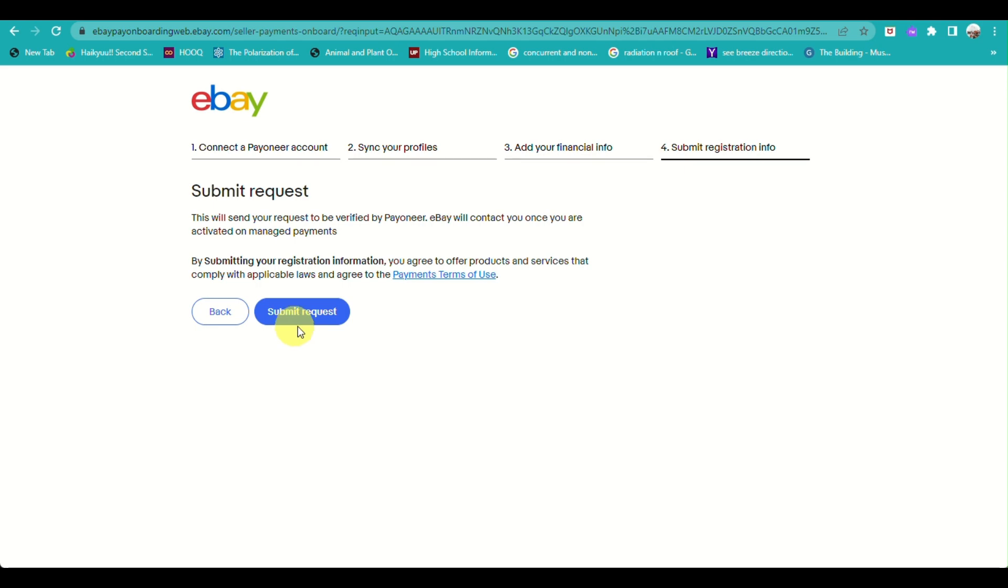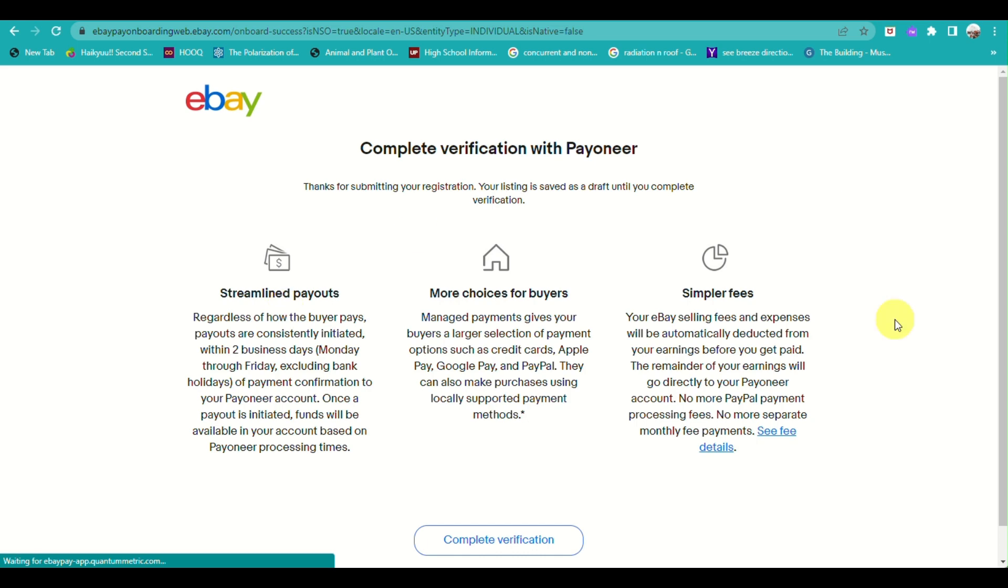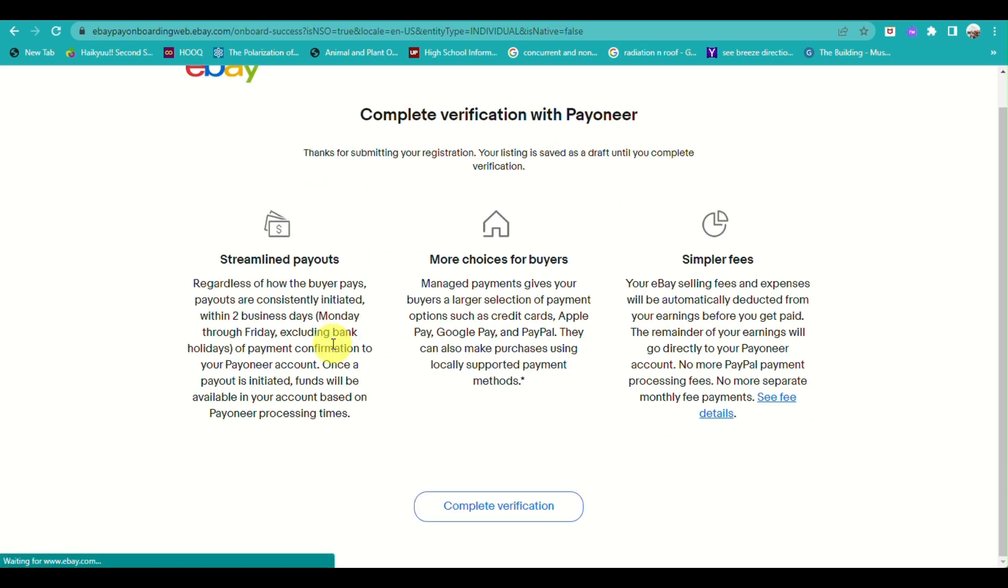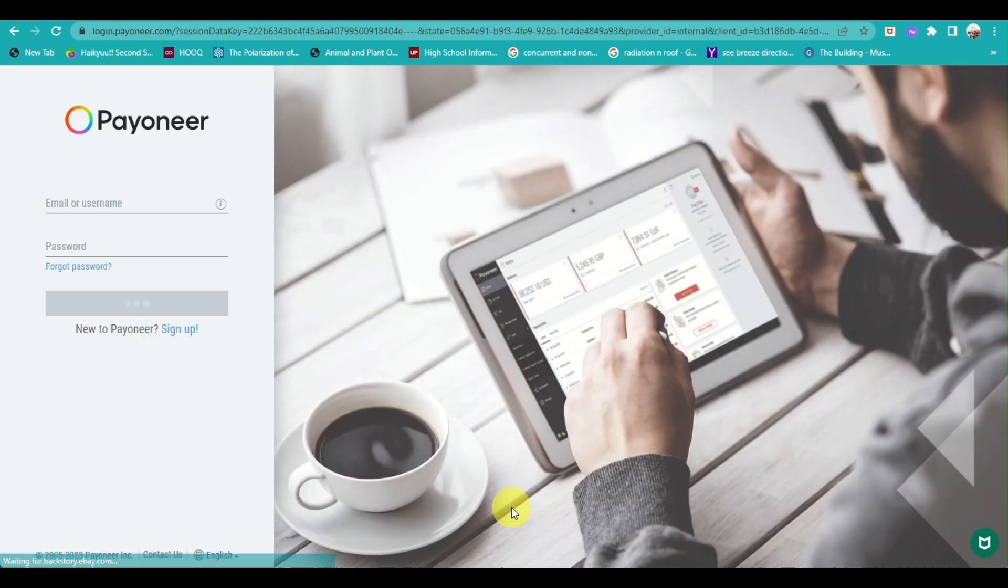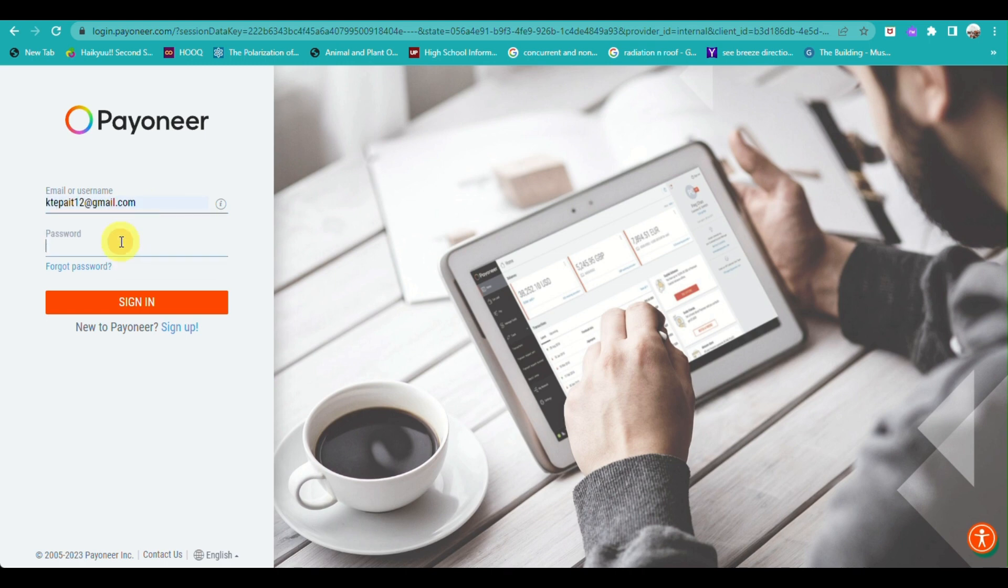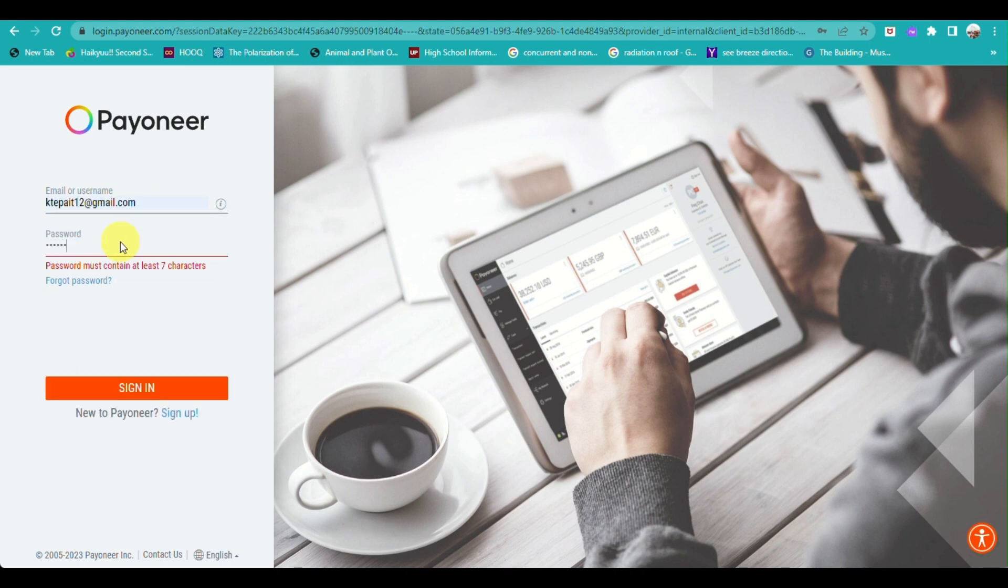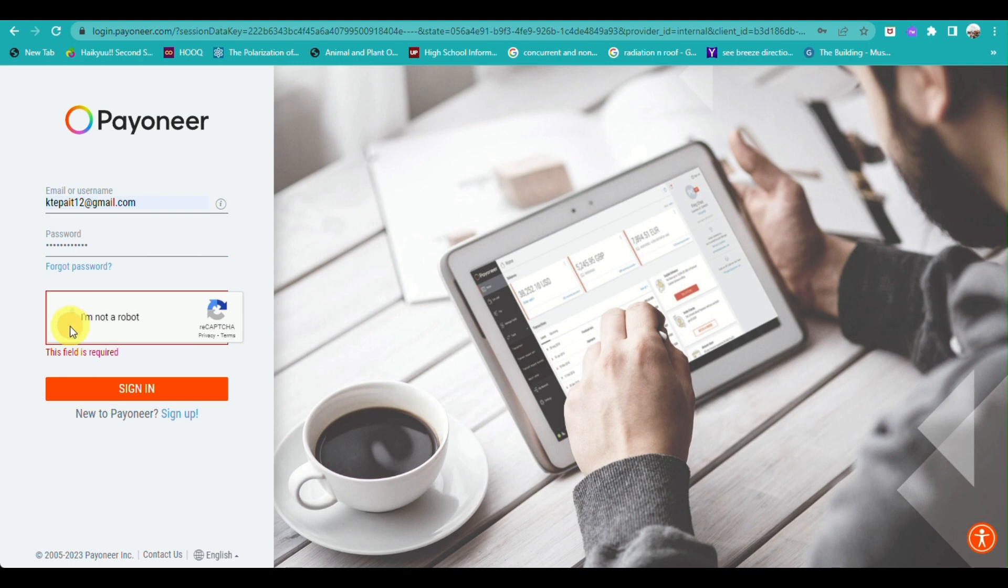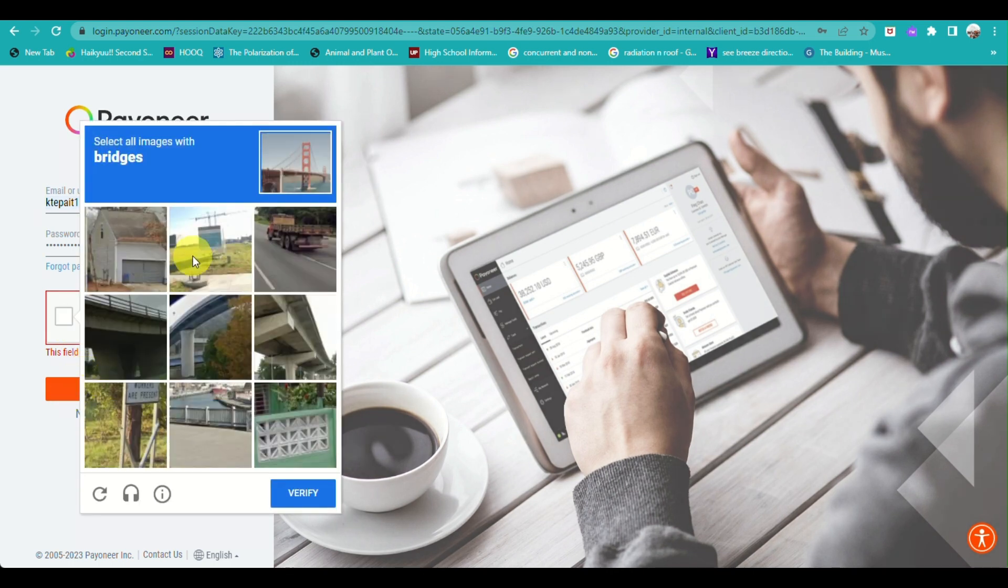Once done, you will be routed to syncing your profile, then just click on Submit Request. From there, you will be routed to this page where it provides information. Click on Complete Verification, and it will need you to sign in to your Payoneer account.